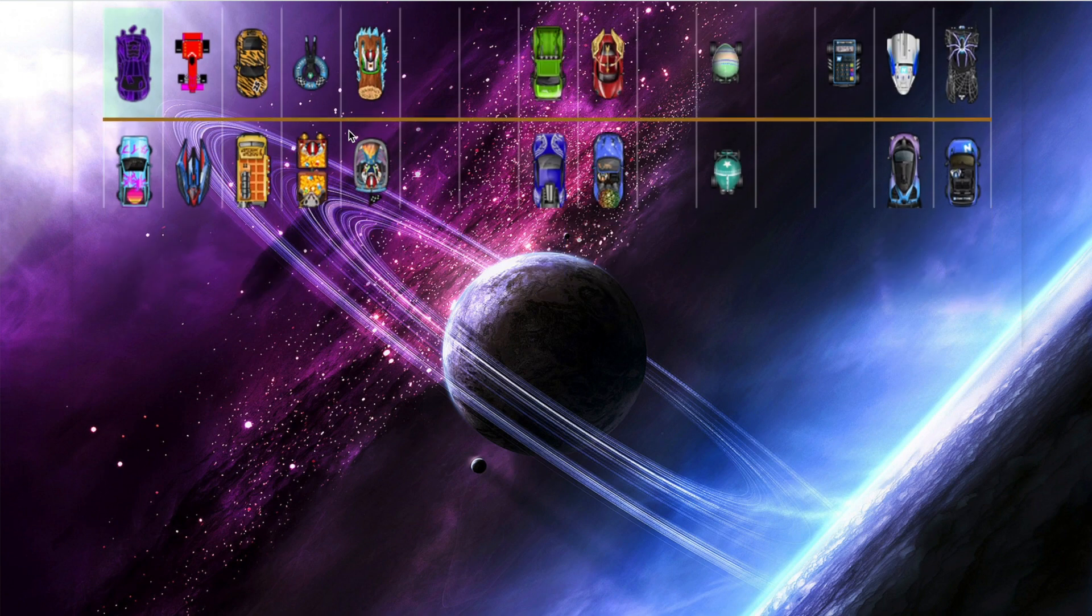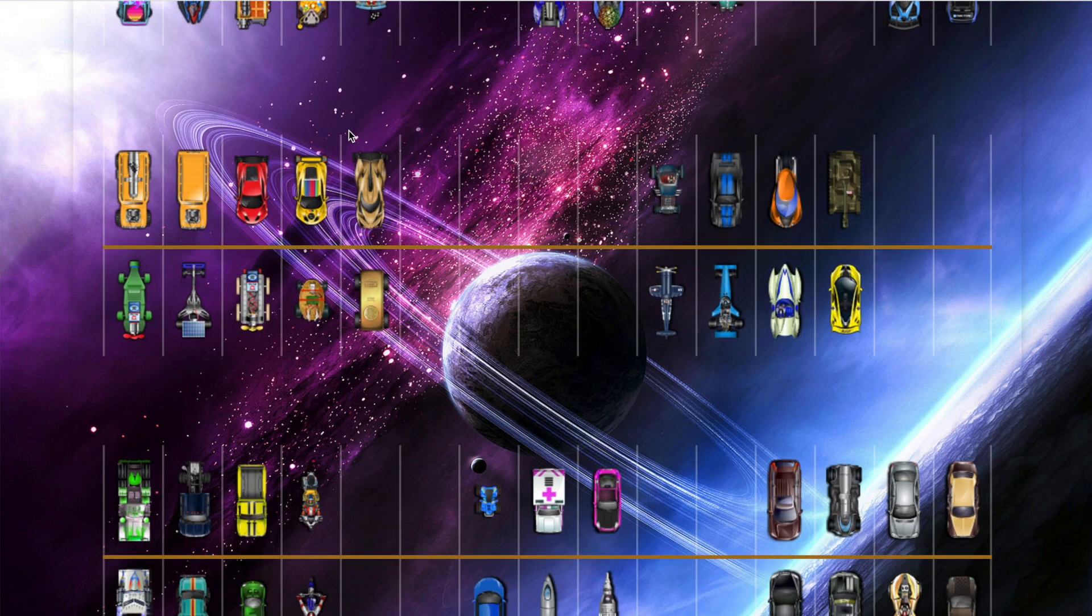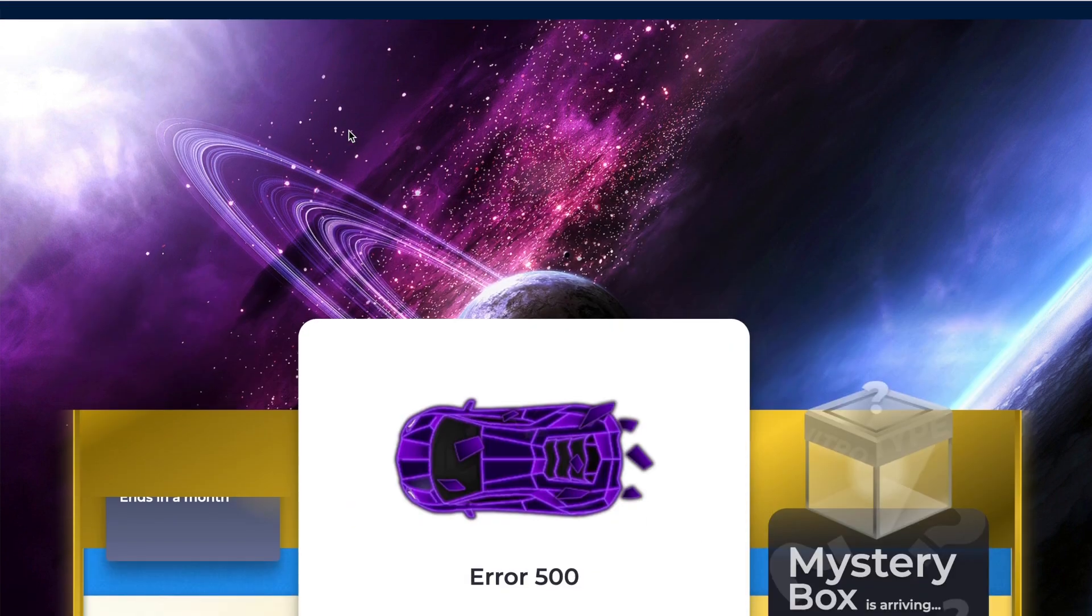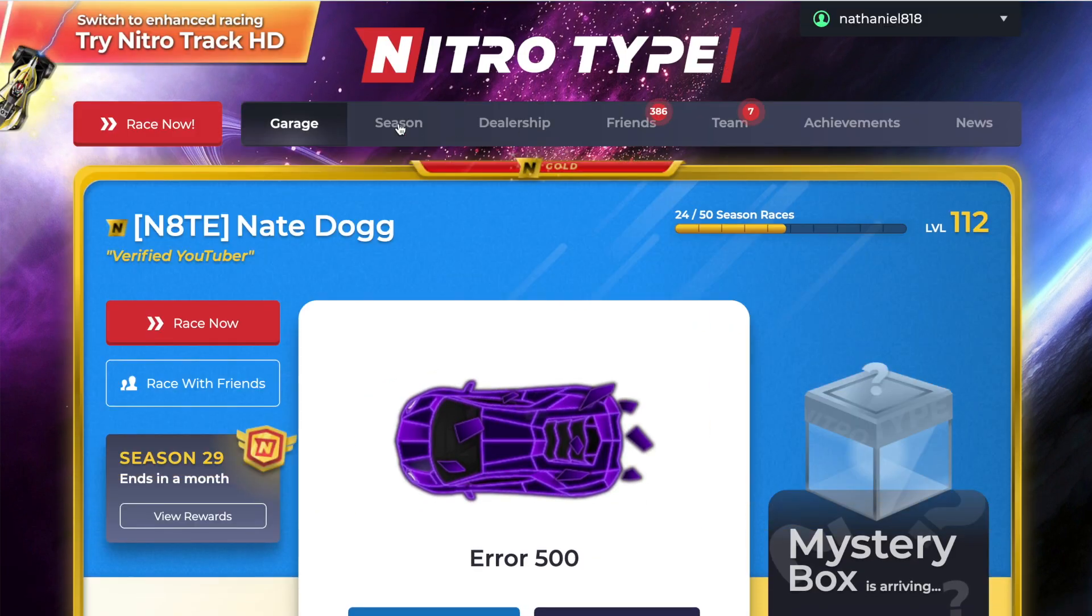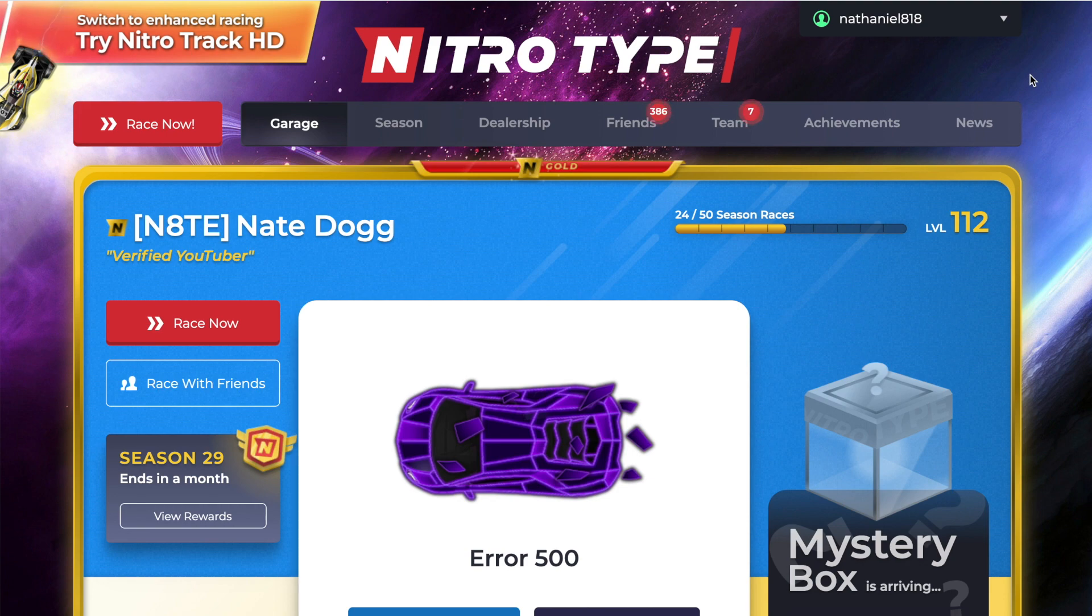So this is how to change your background on nitrotype, part one, on how to customize your nitrotype.